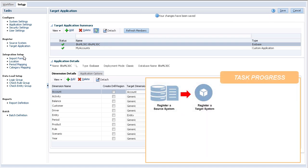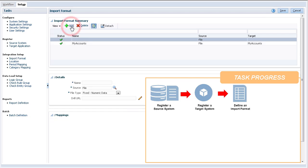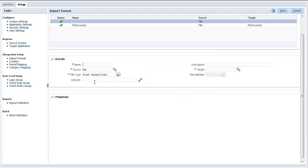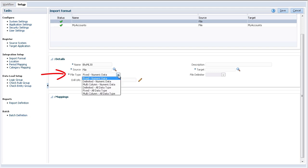Next, I'll define an import format. Import formats determine which data columns are extracted from the source system and how they are stored in Data Management staging tables. The name identifies the import format when you assign it to other configurations such as location. Descriptions are optional.